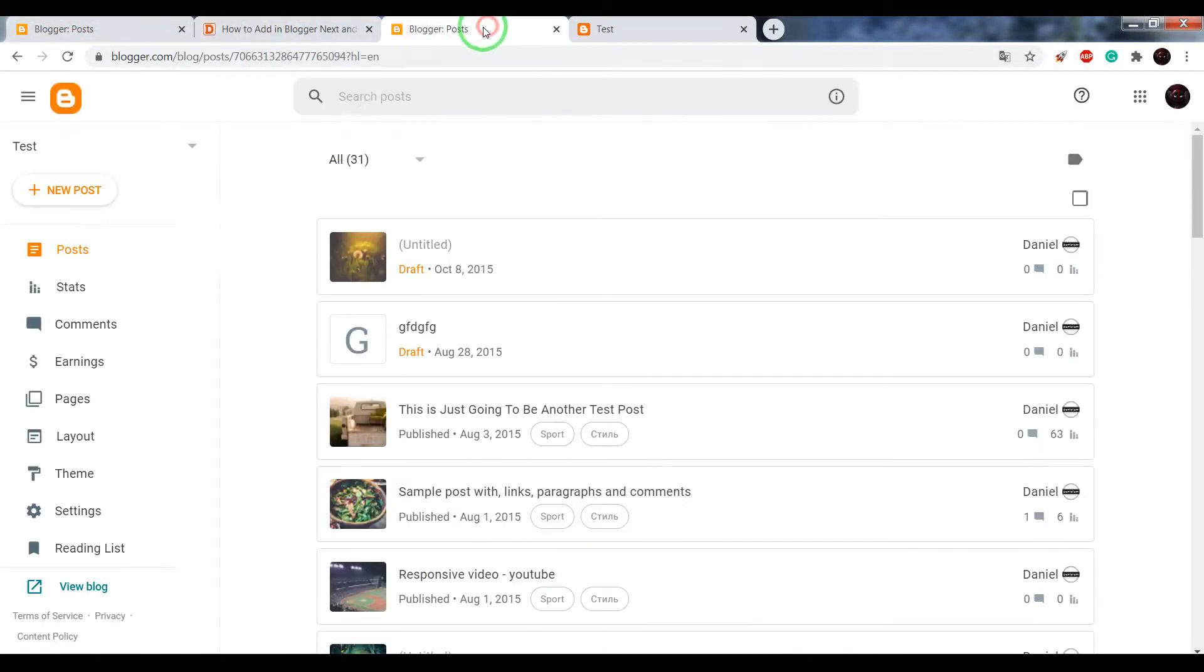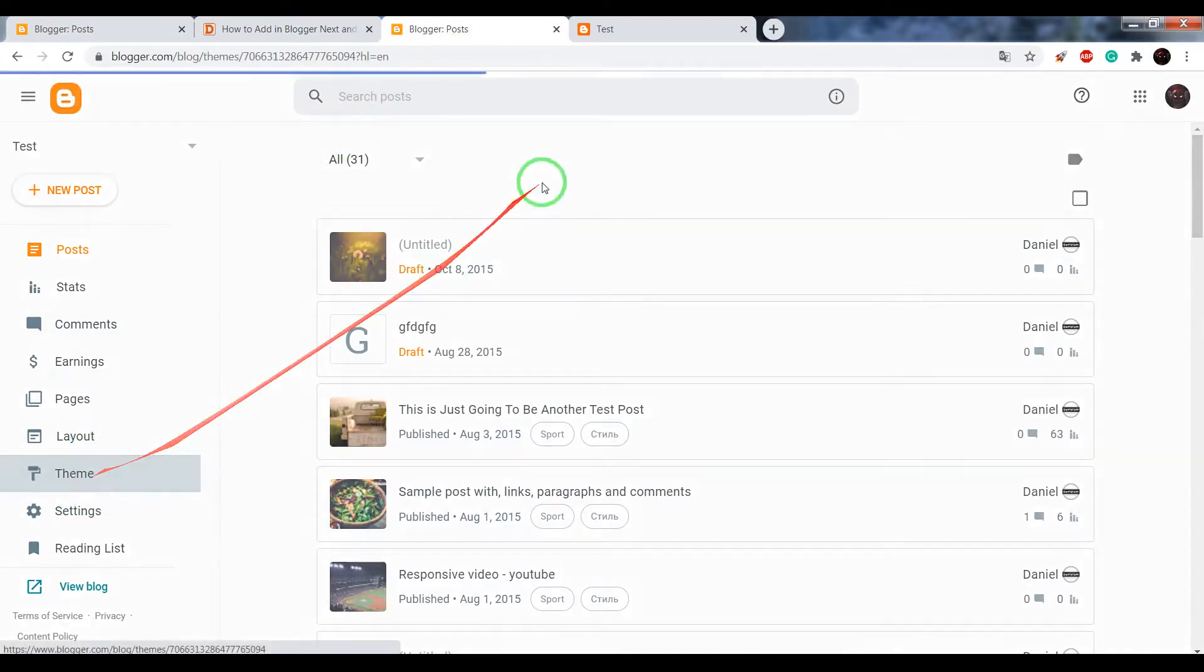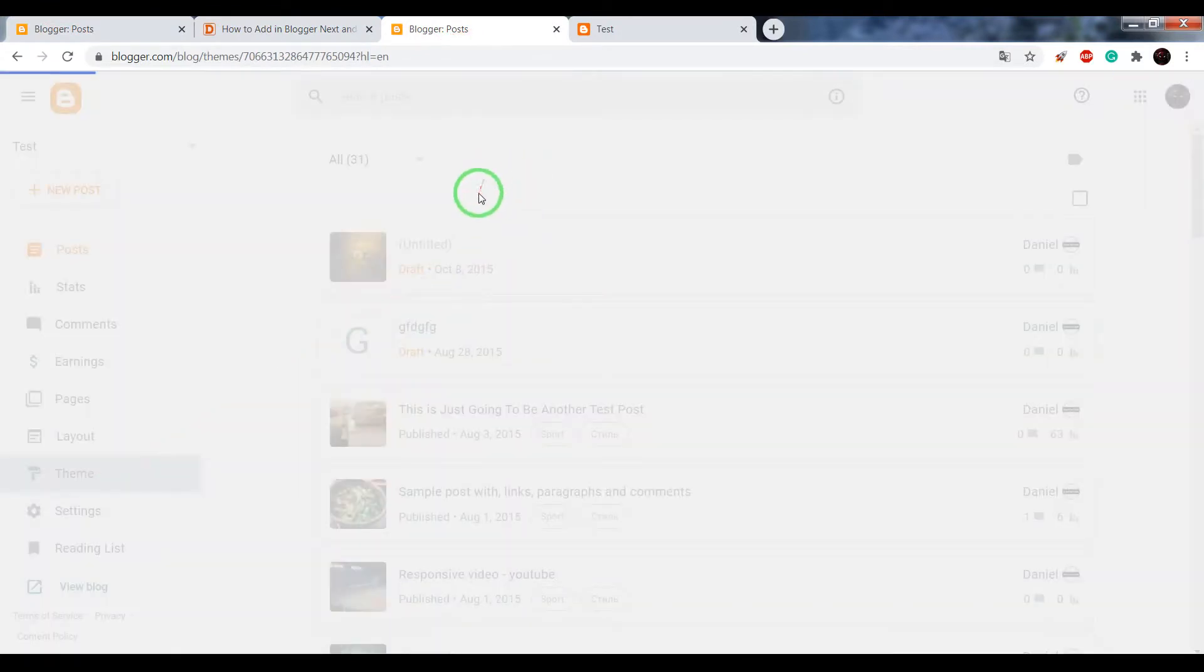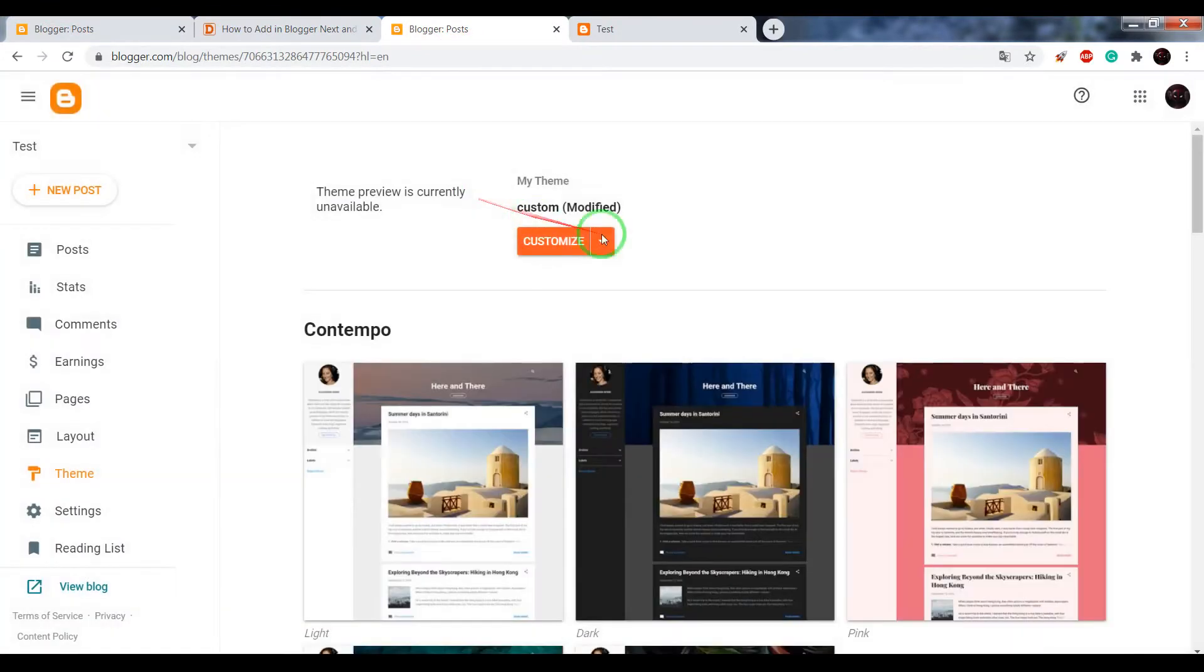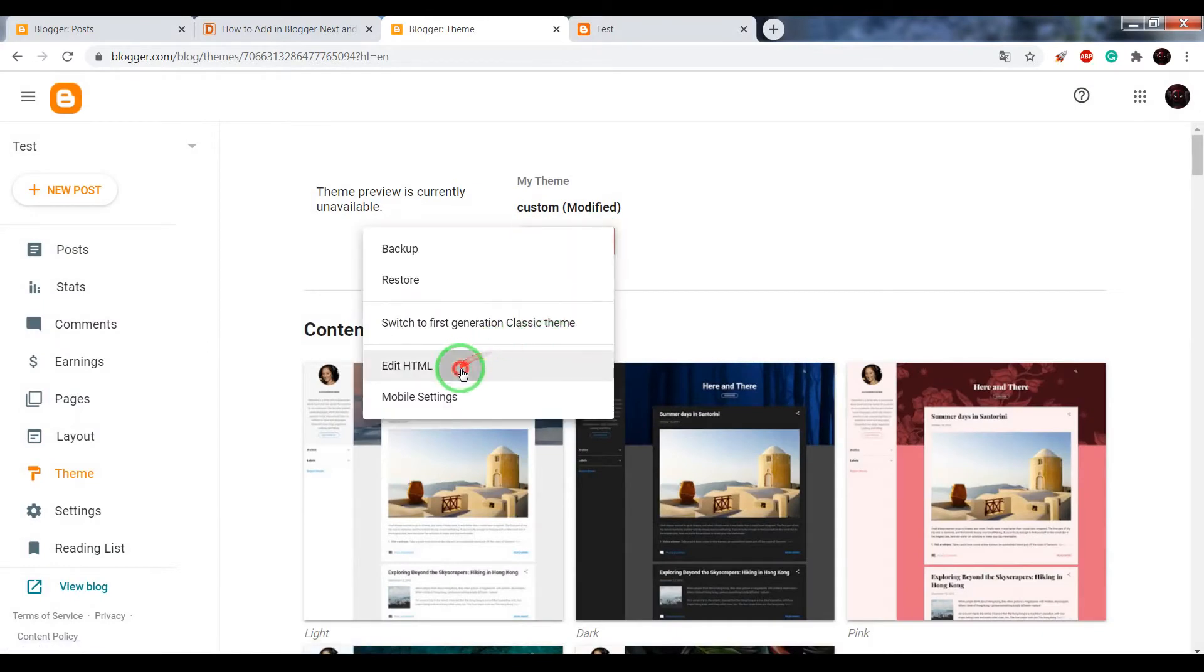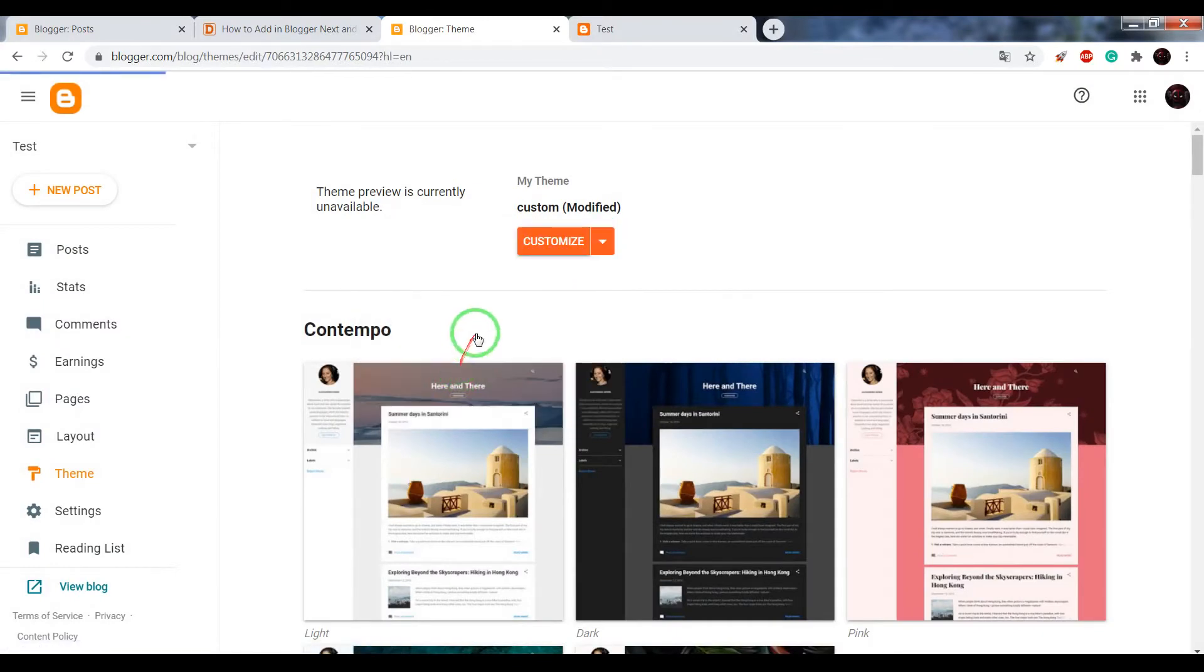Open your Blogger dashboard, click on Theme, and choose Edit HTML.